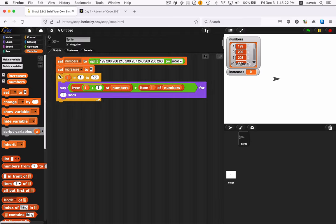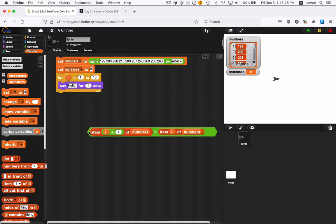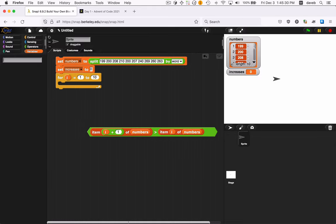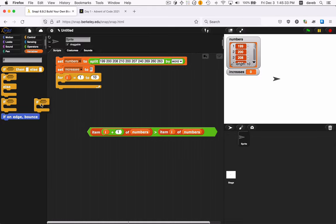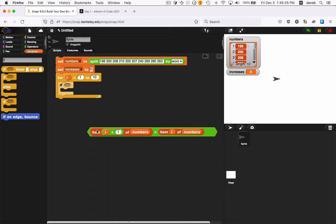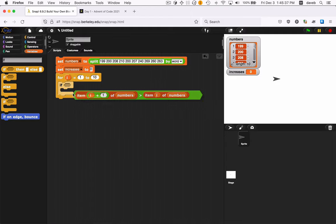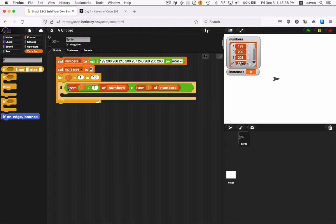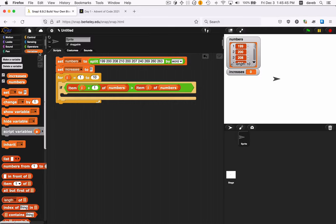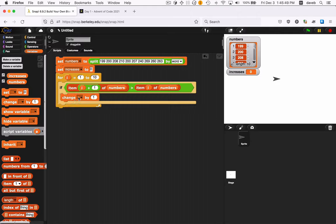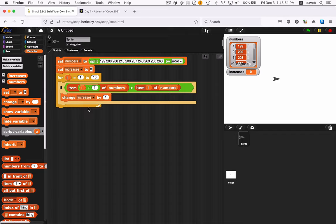And at the beginning, we'll set that to 0, although I think it is automatically set to 0. And then here in the loop, instead of saying this Boolean value, we want to use it in an if. So let's search for if. This is what we want. So if the second number is greater than the first number, then we want to add one to this variable here, increases. So we want to change increases by one.